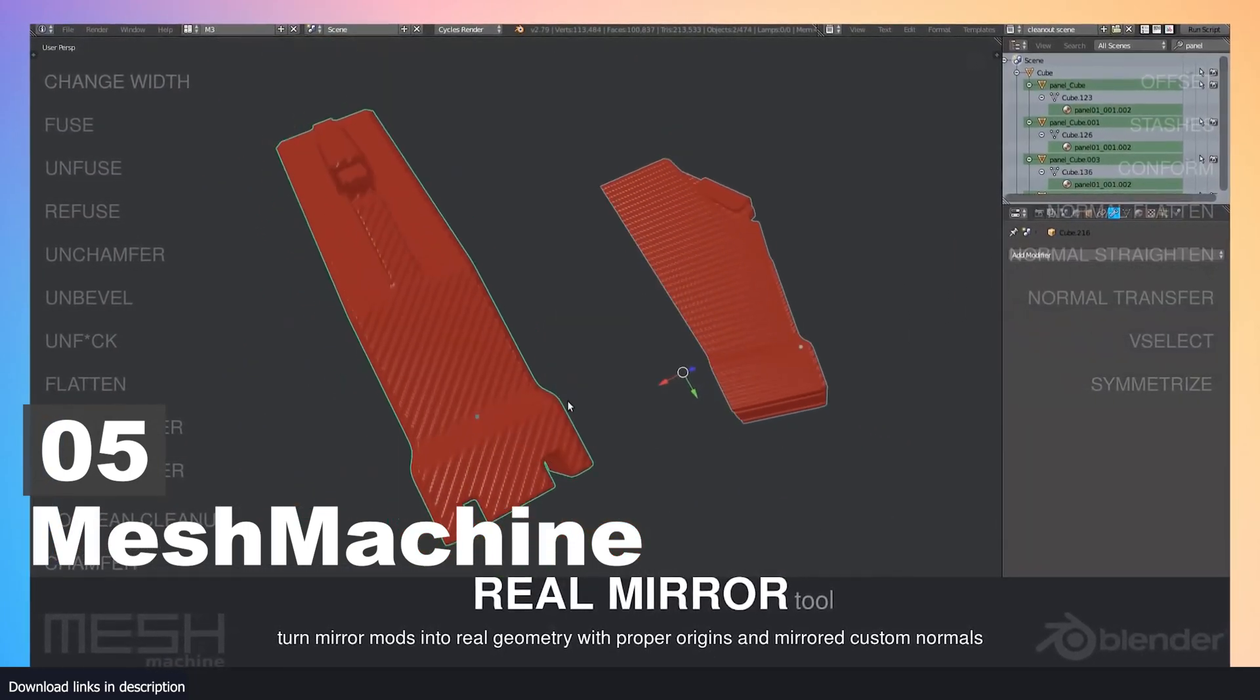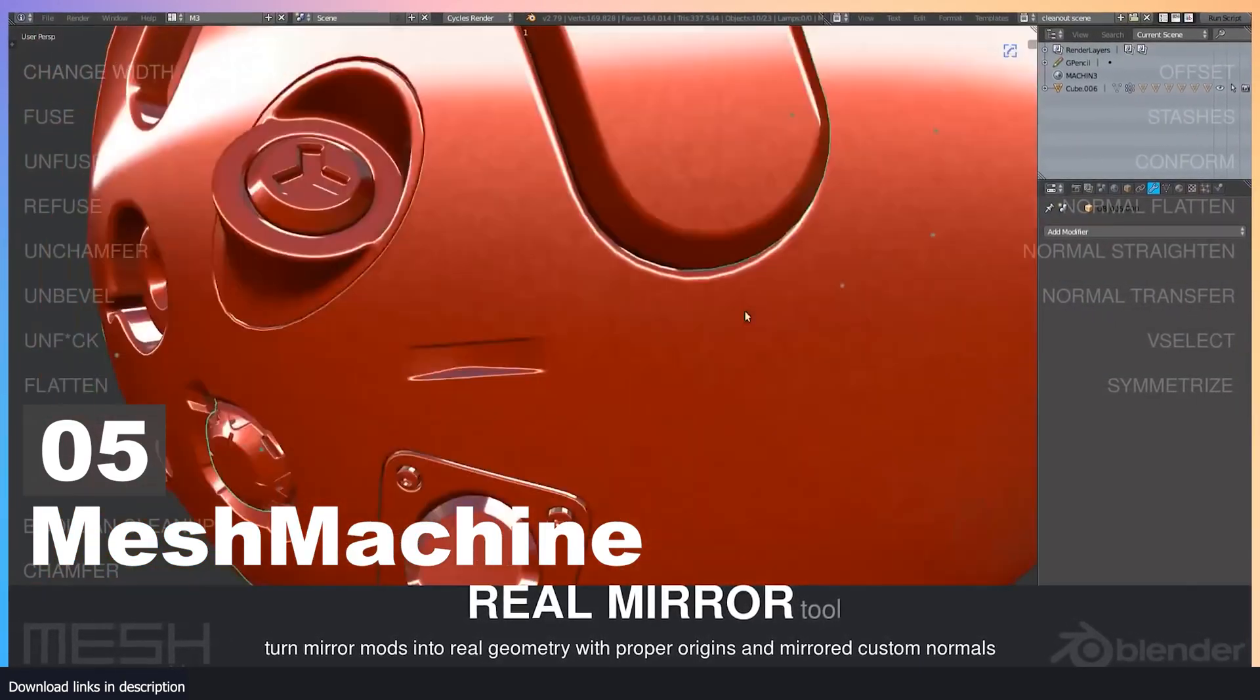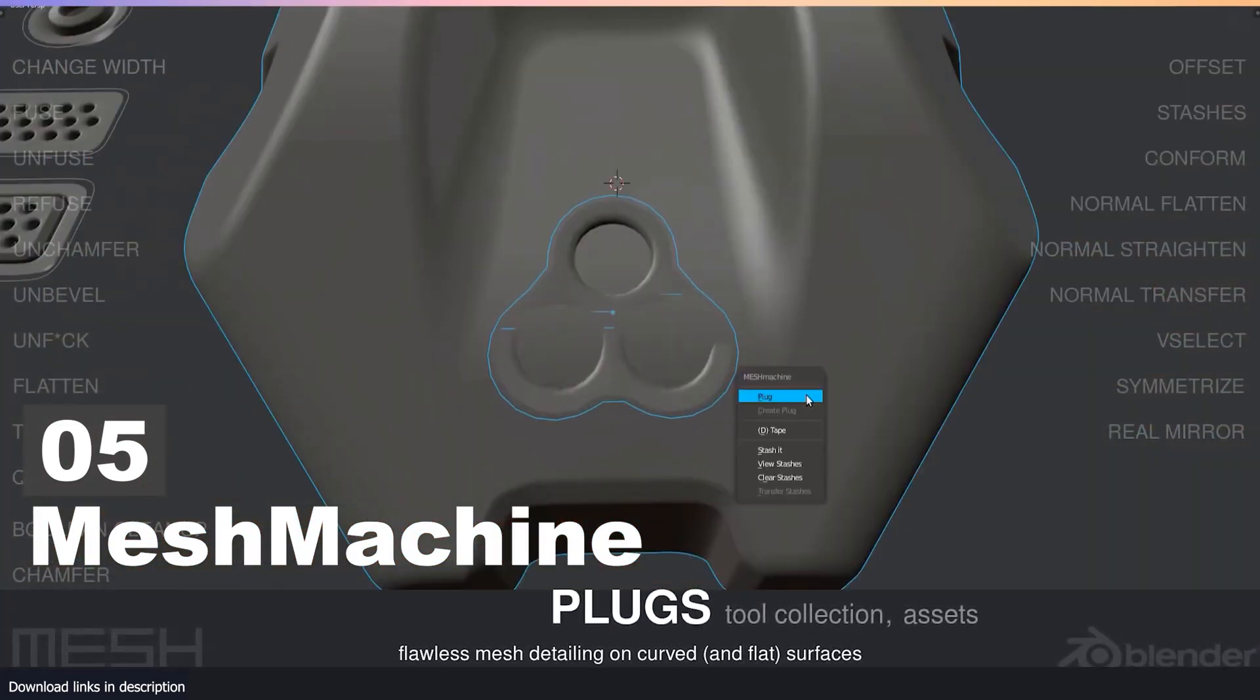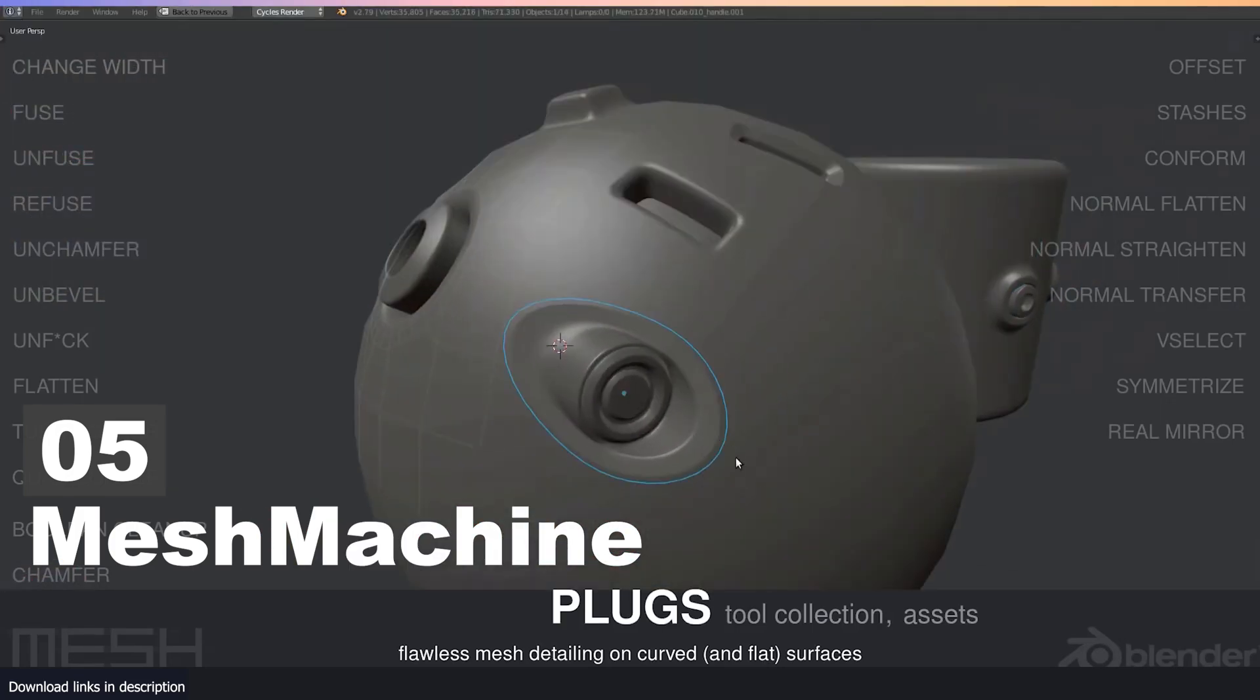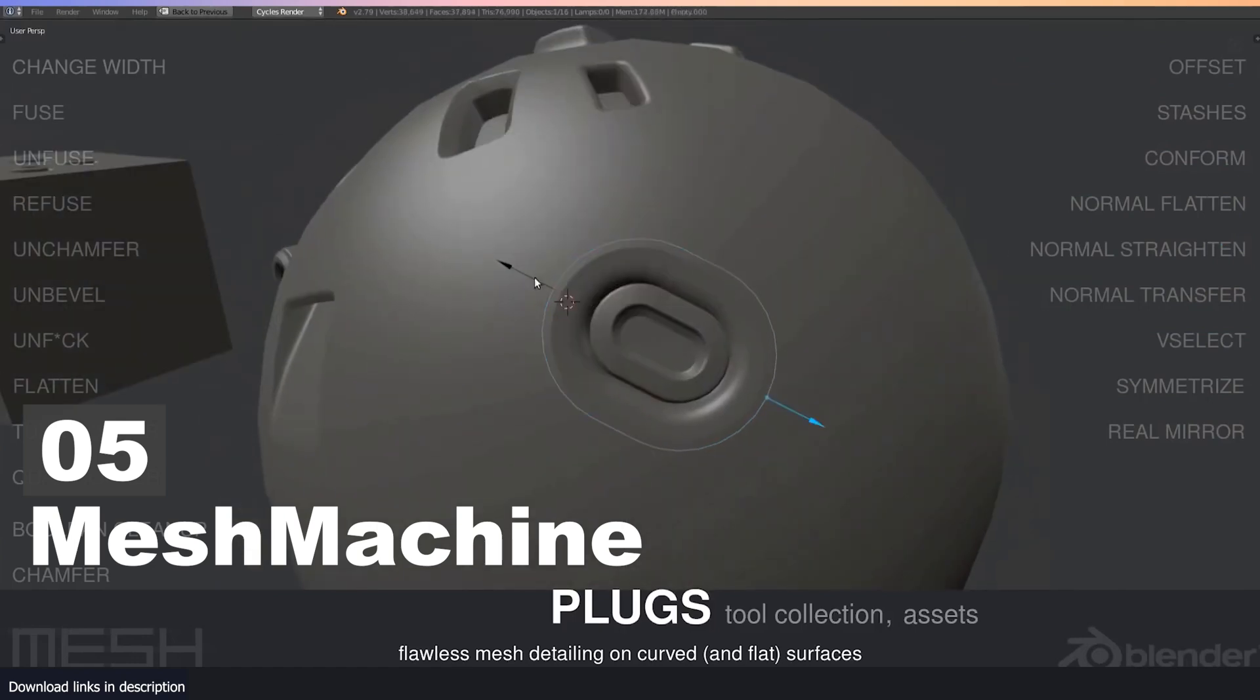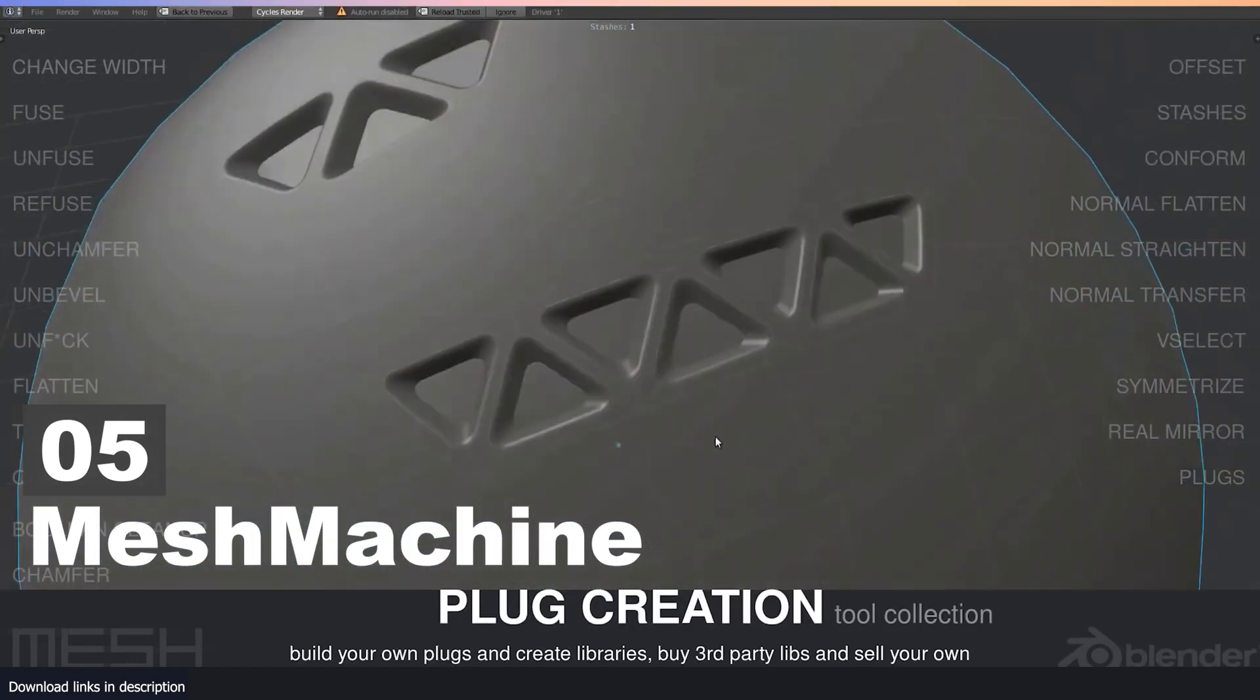Now imagine working on large objects like a robot—it's going to take you a lot of time. If you want to save yourself the stress and time, use add-ons like Mesh Machine. This add-on adds new tools and functions to Blender that speed up your hard surface modeling, and it also comes with a library of pre-made details that you can easily add to your model in just a few clicks.